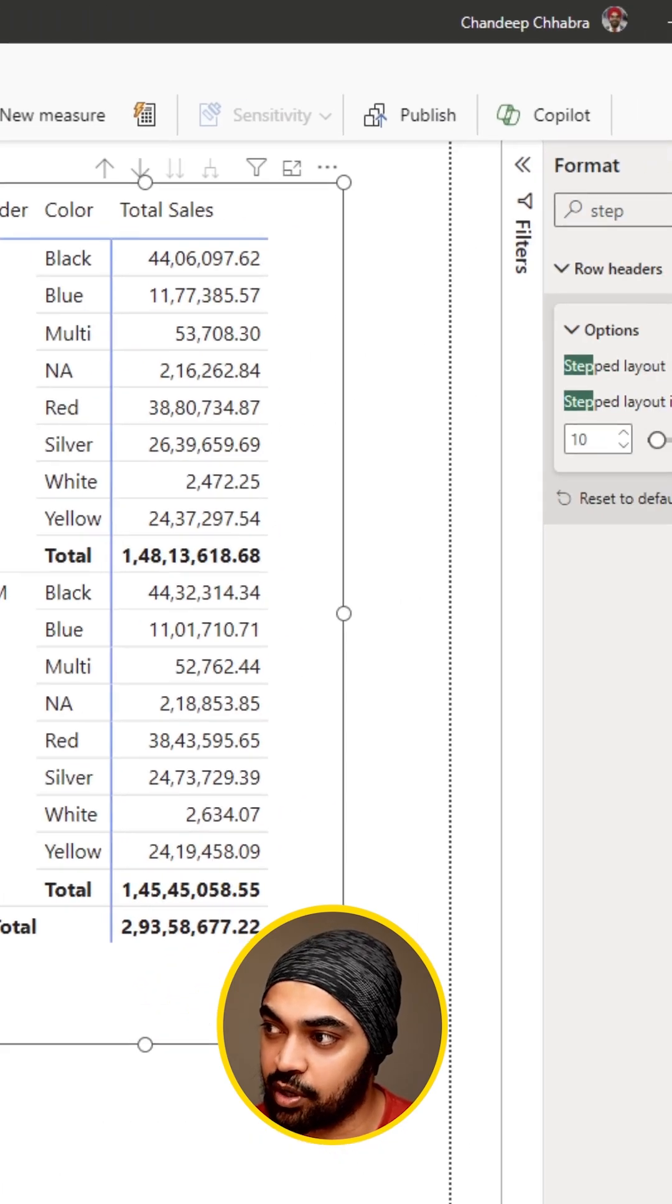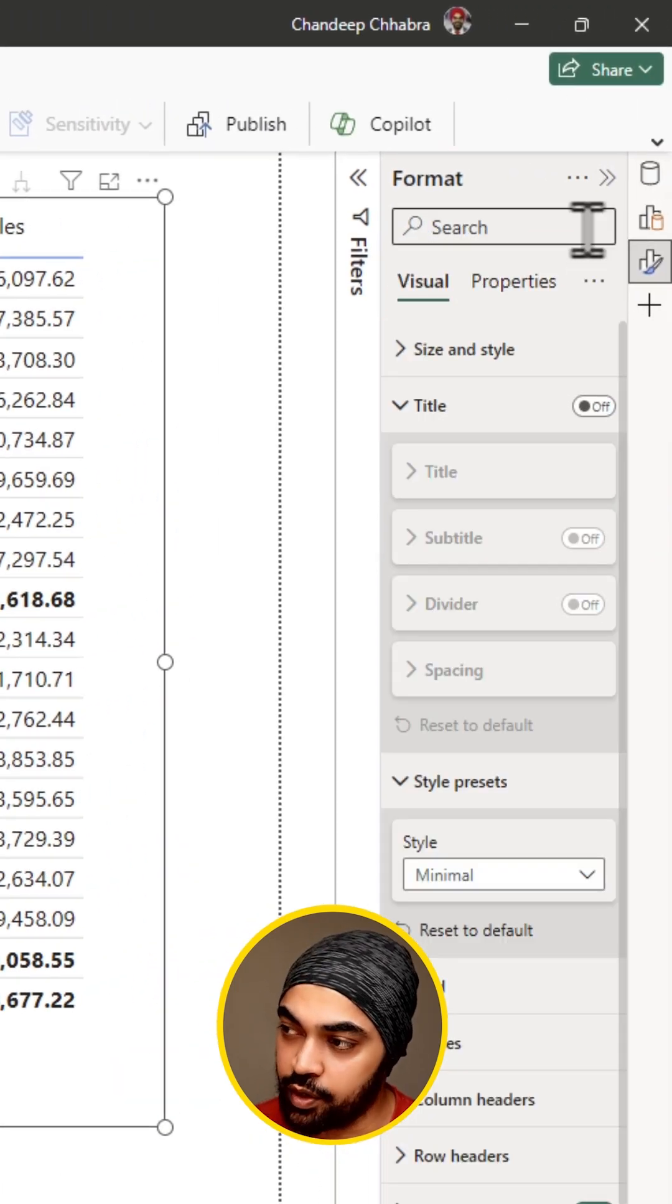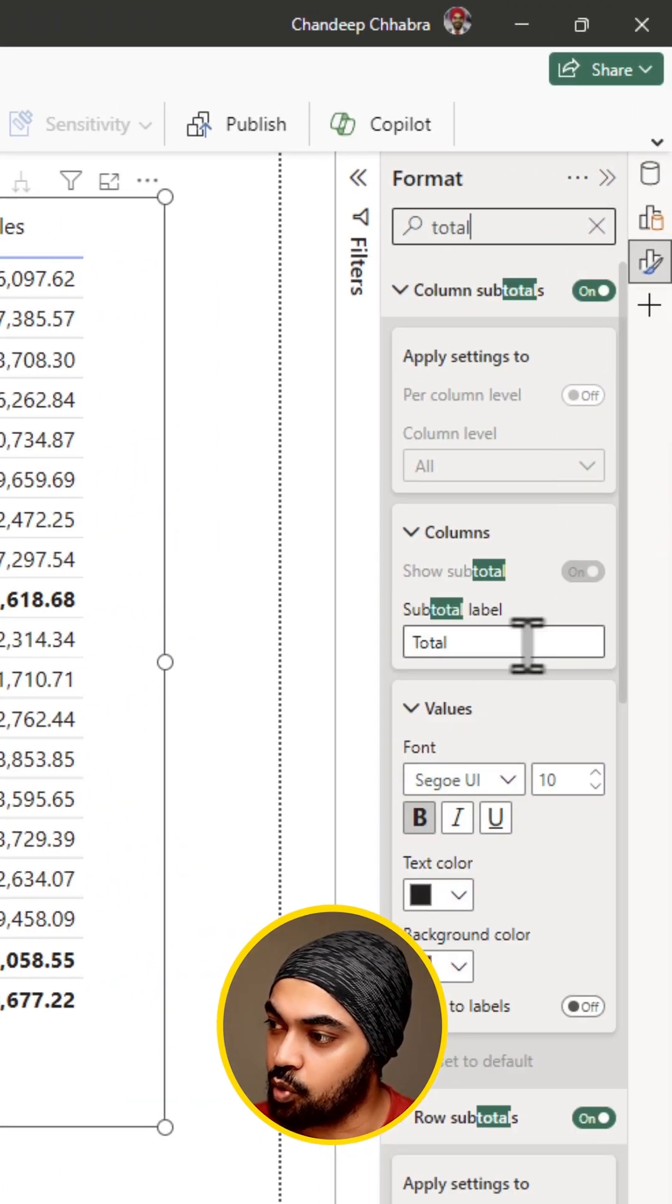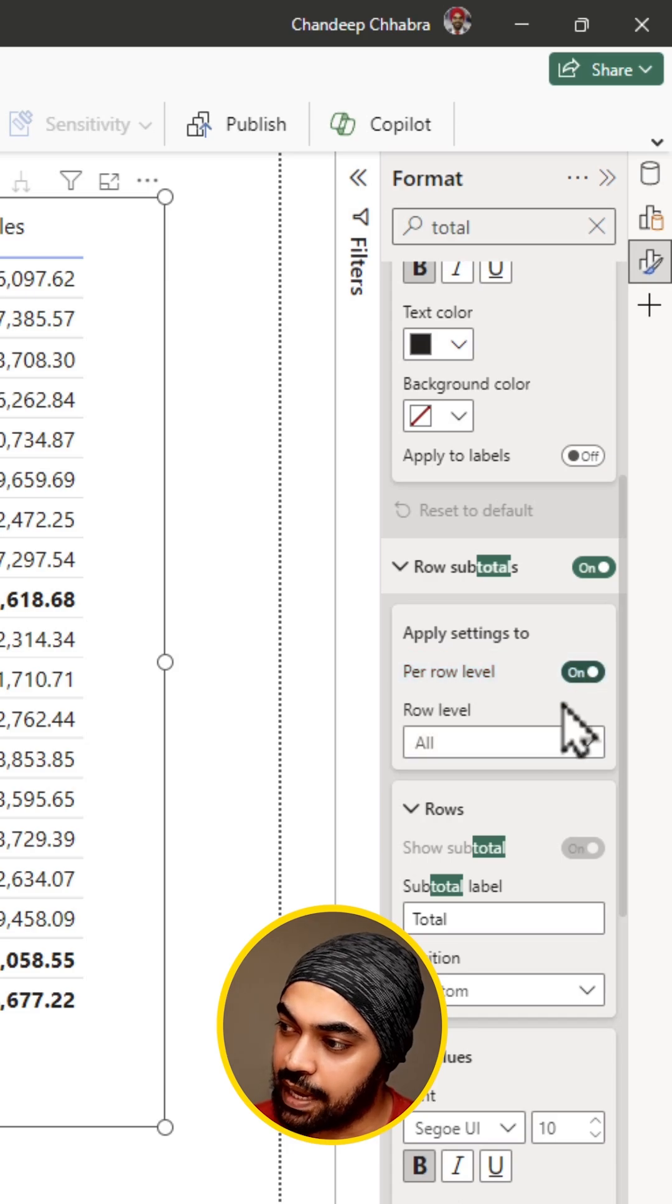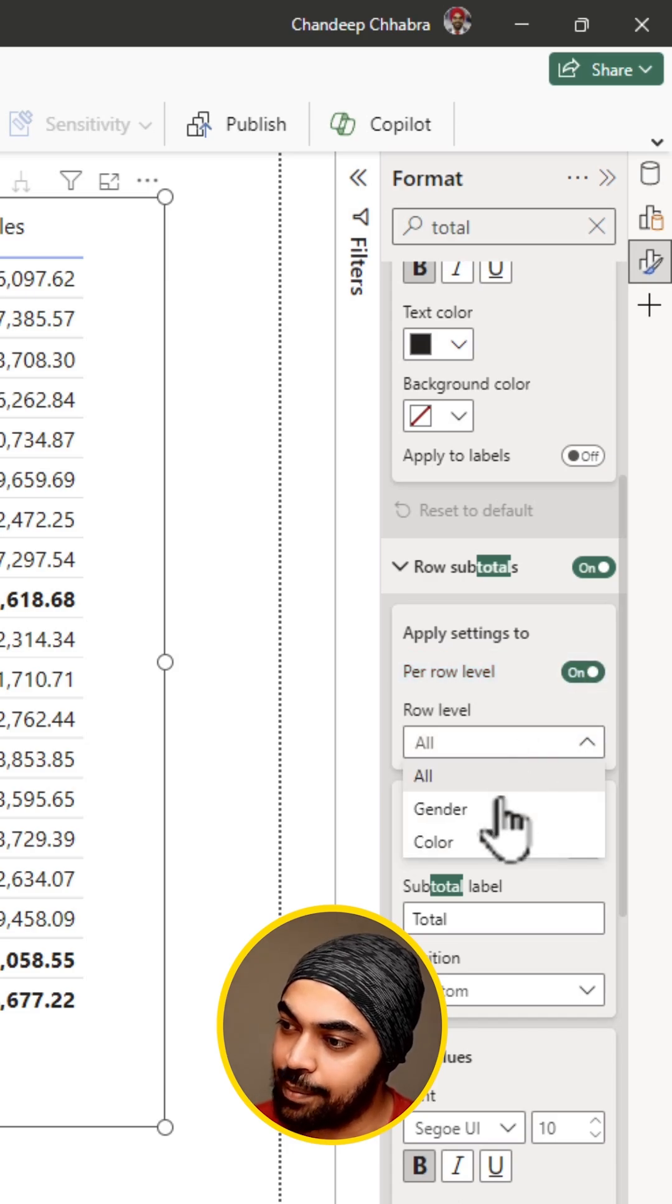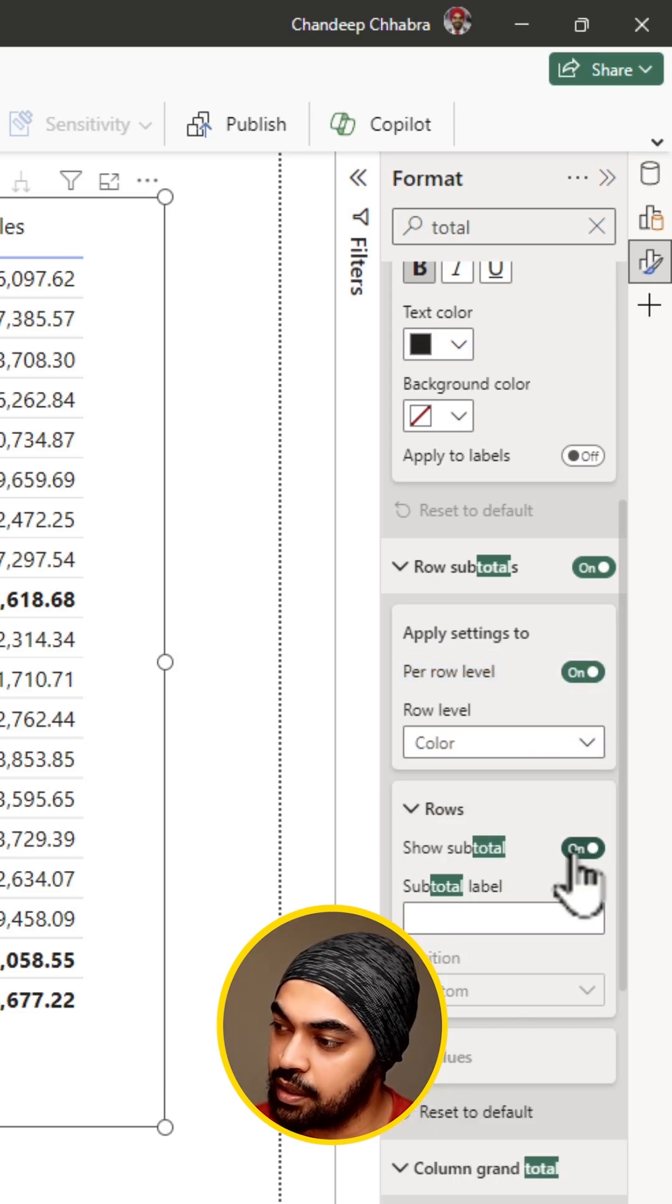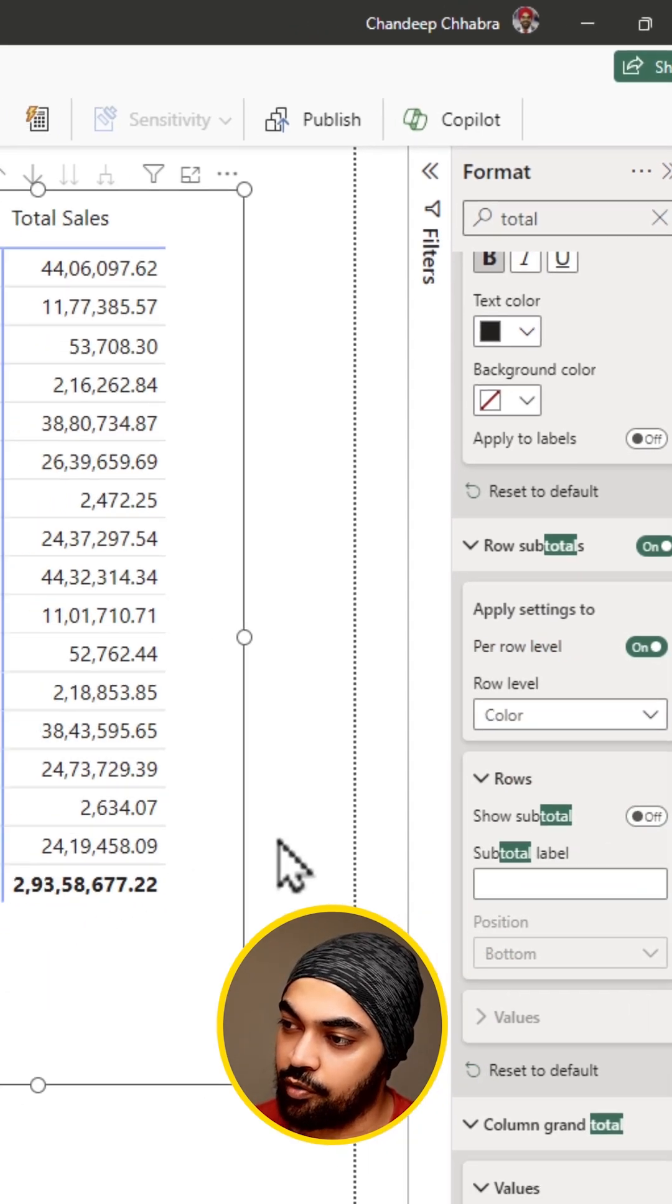So select the table, go over to the totals and in the row totals, what you're going to do is per row level, turn that on and I'm going to maybe go ahead and remove the total for the color and I will turn it off.